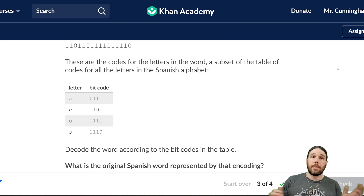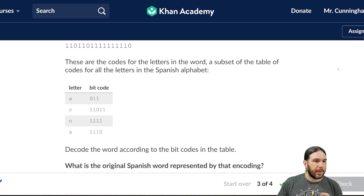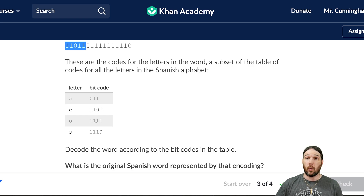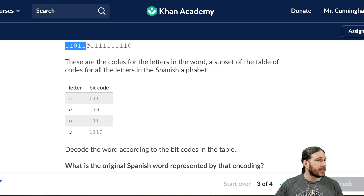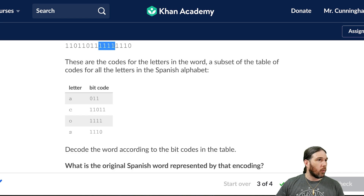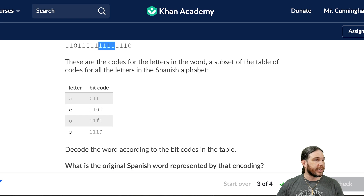Now we're supposed to decode the word according to the bit codes in the table. It looks like the first letter is 11011 — I started highlighting until I found one of these four. Then after that I see 011, that looks like an A, so we're at CA. After that I see 1111, that's O, and then 1110 is S, so I see CAOS.